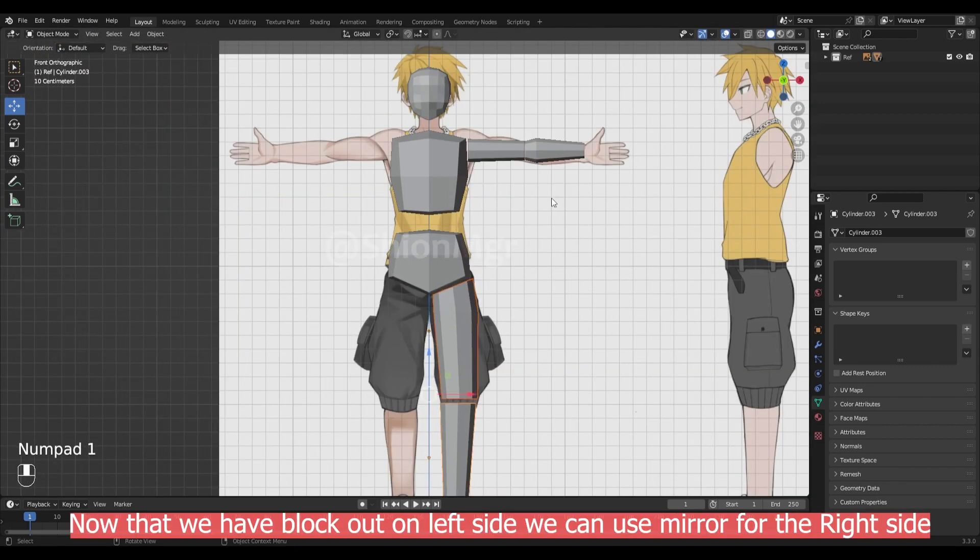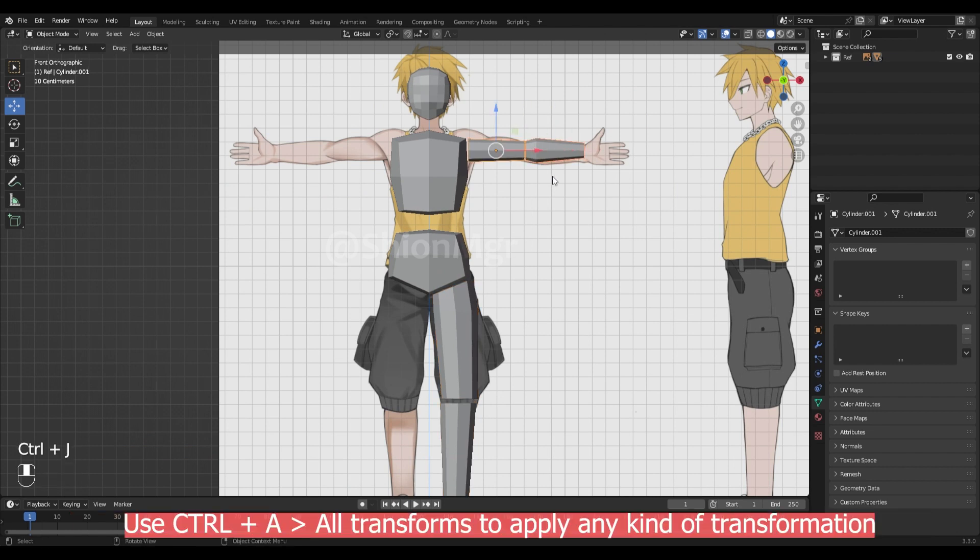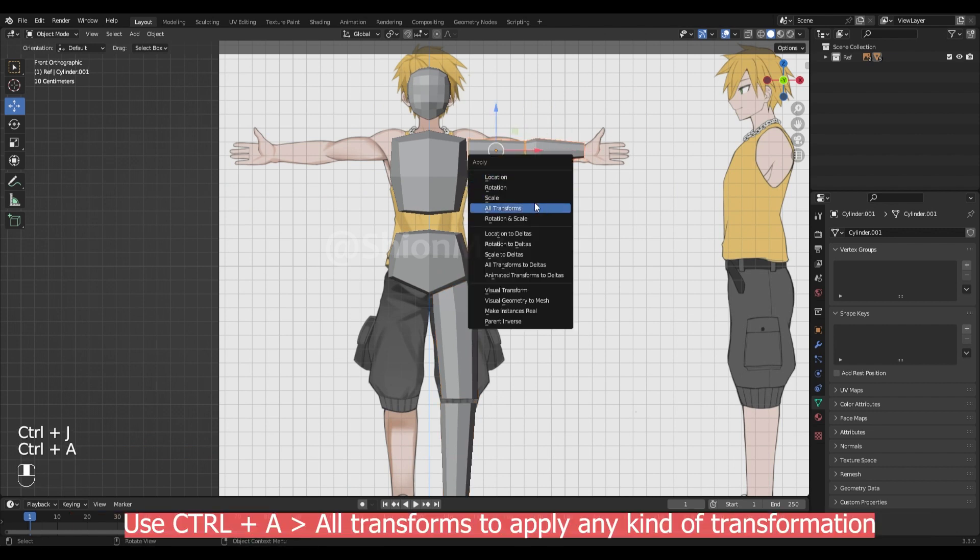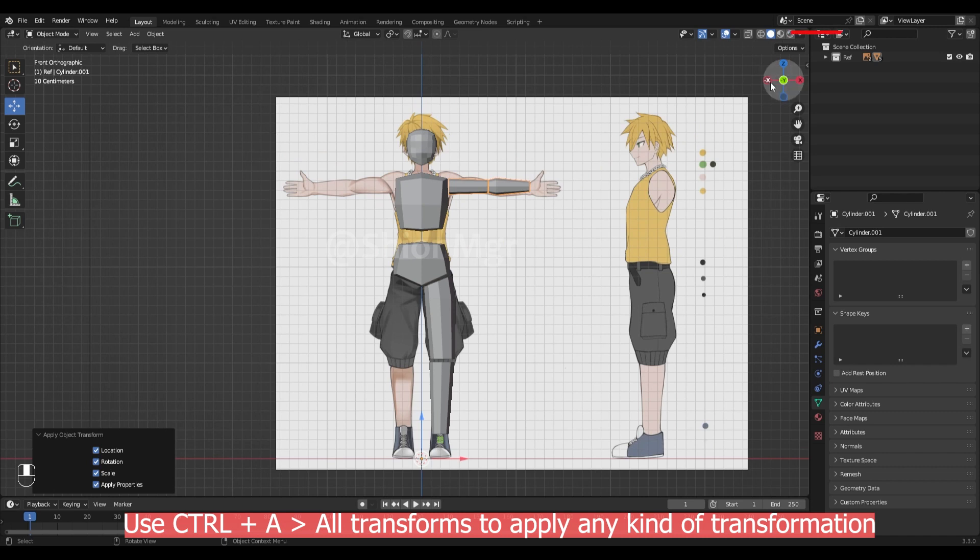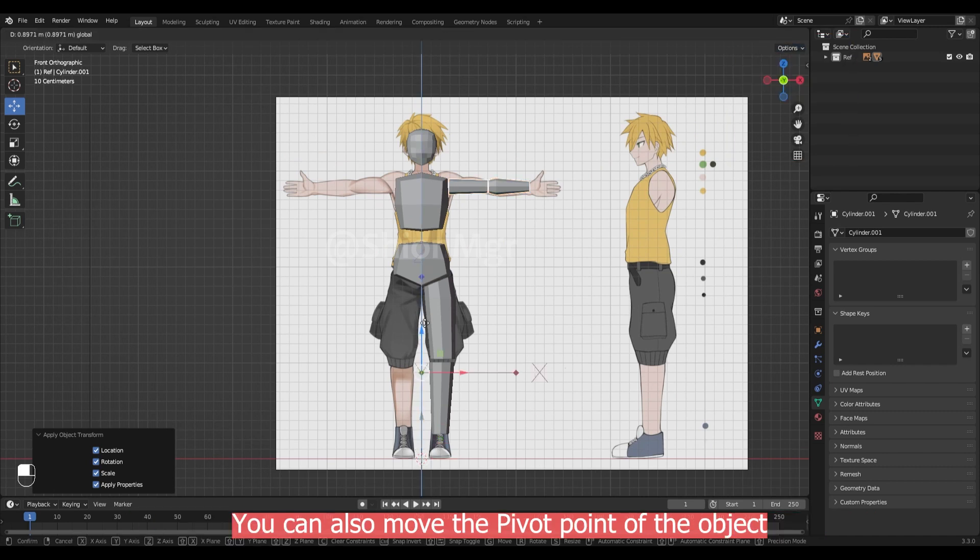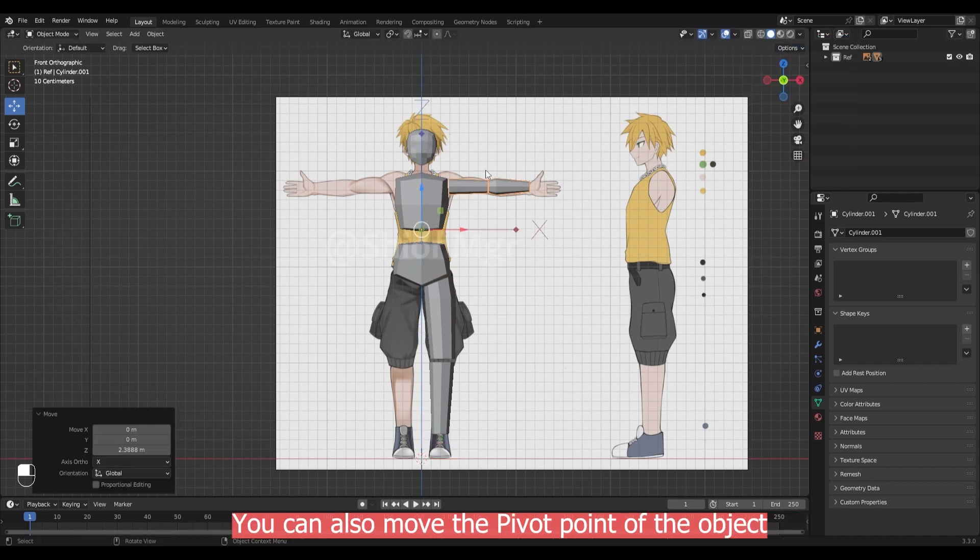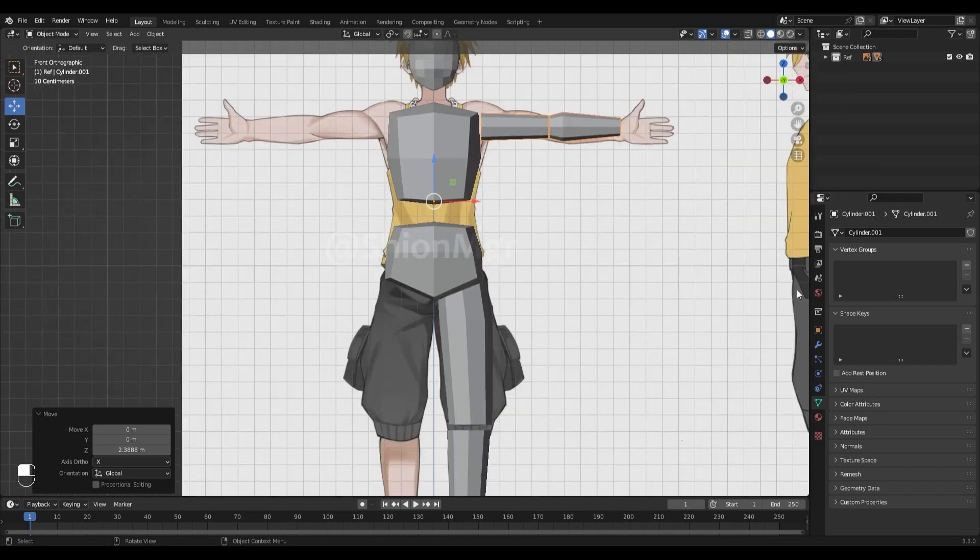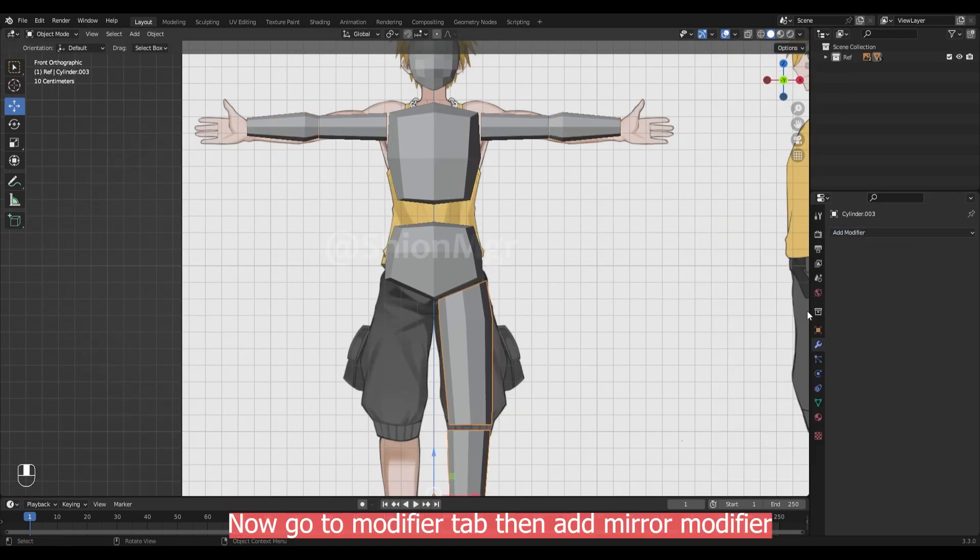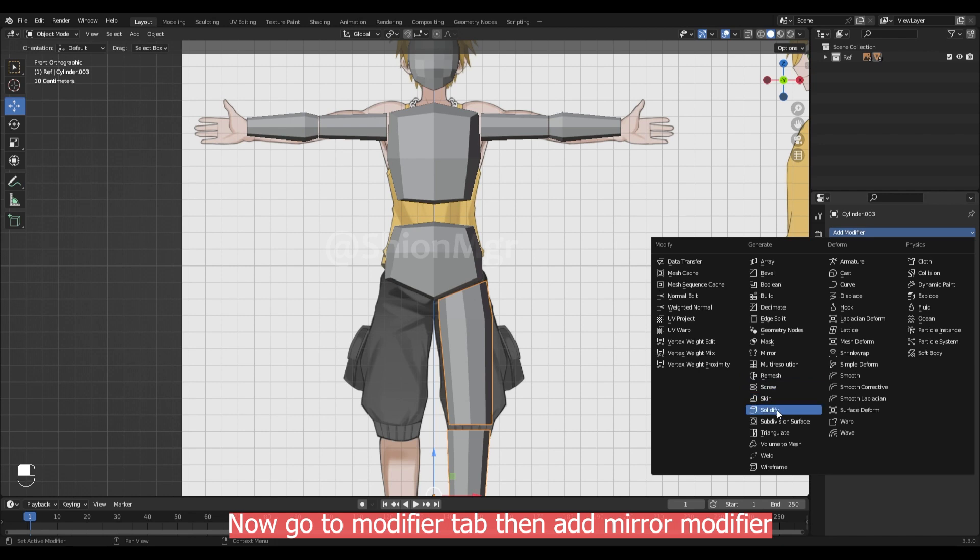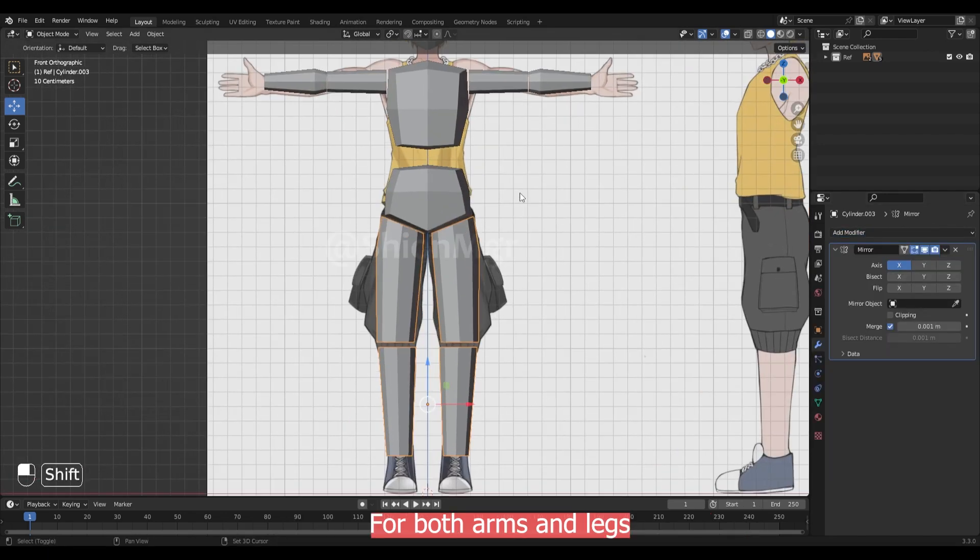Now that we have blocked out on the left side, we can use the mirror modifier for the right side. Now apply alt transform for both arms and legs. You can also move the pivot point of the objects. Now go to modifier tab. Then add a mirror modifier for both arms and legs.